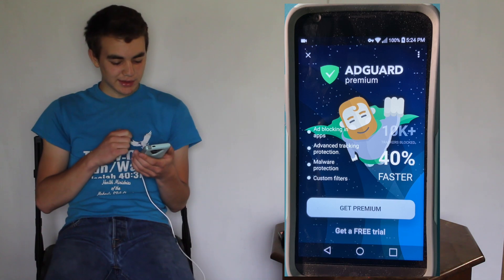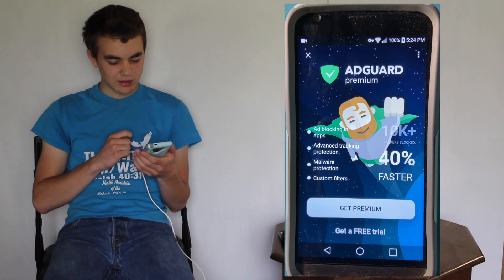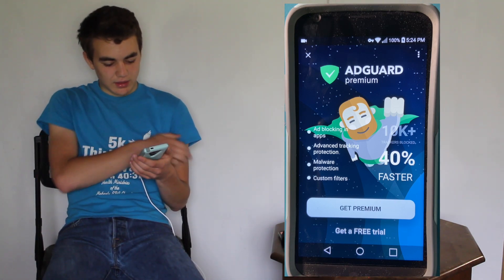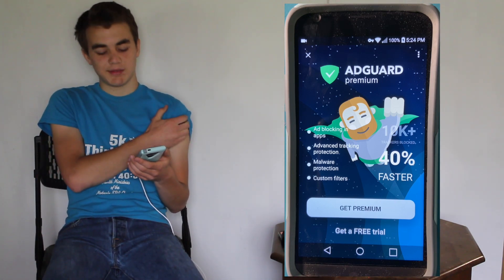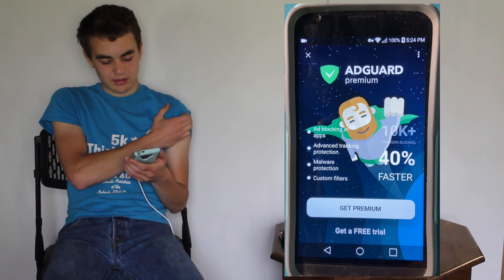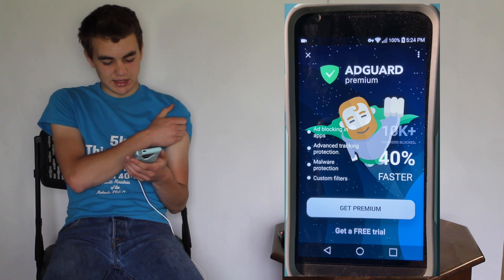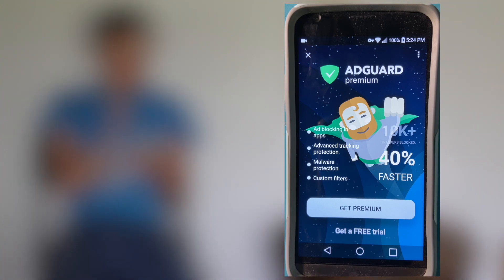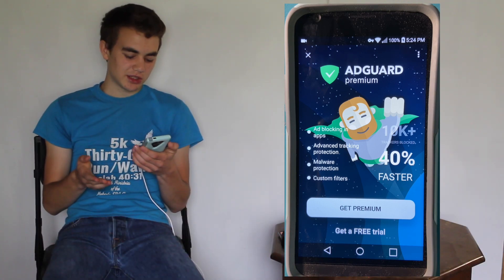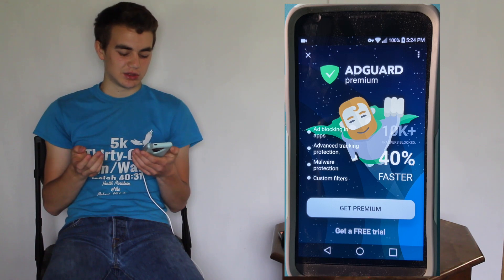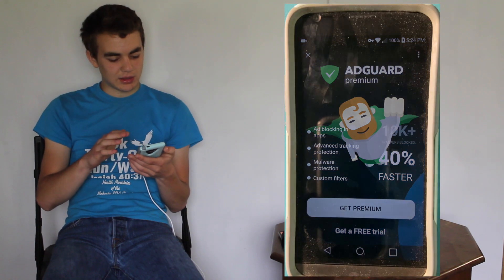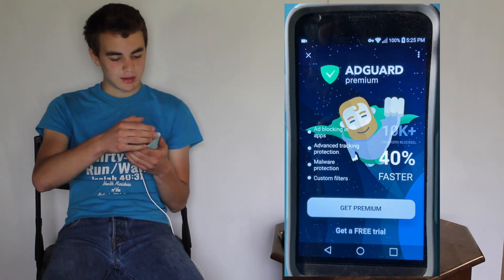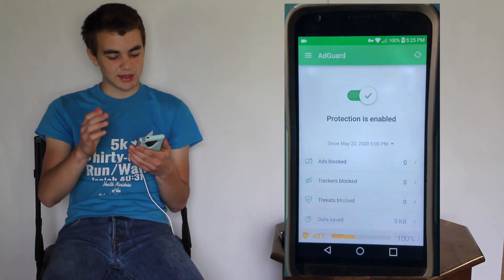There's AdGuard Premium, as you can see. You don't have to use that. It says Ad Blocking In Apps, Advanced Tracking Protection, Malware Protection, Custom Filters. I'm not going to do that right now, just putting X.